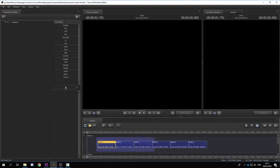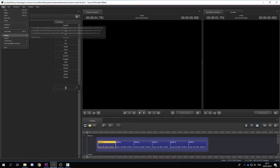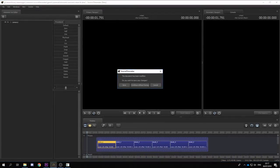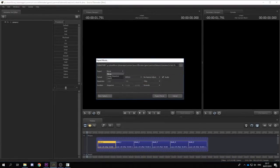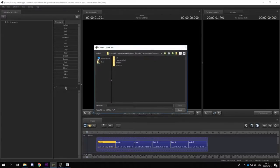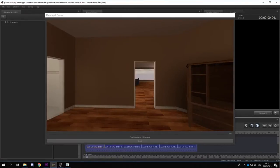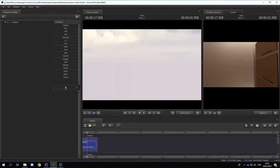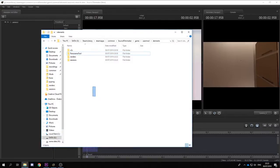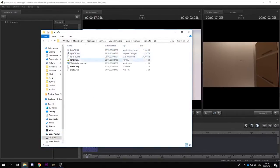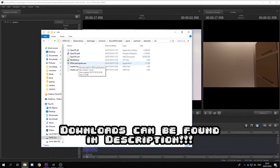We can open up our new file, fix the animation boundaries, and export our movie. Make sure it's an image sequence and select its location, and now we wait. Once that's done, we can open up our second program: SFM Cube to Sphere.